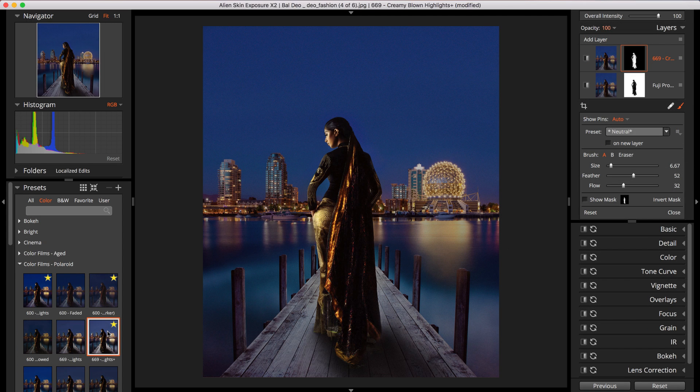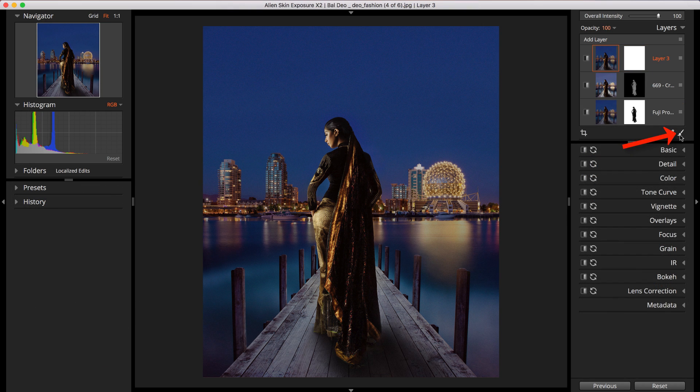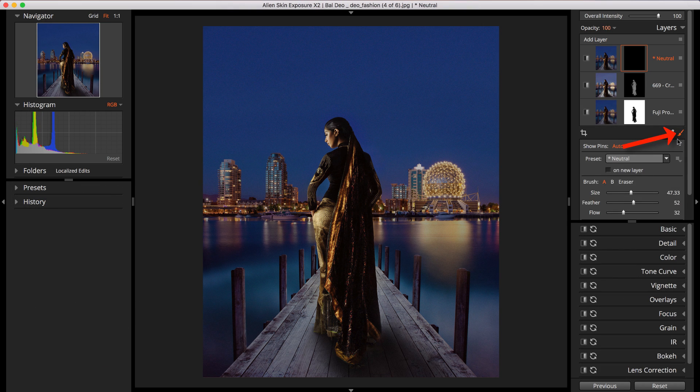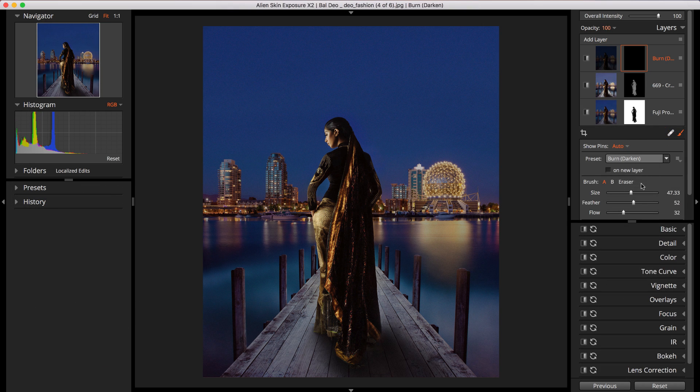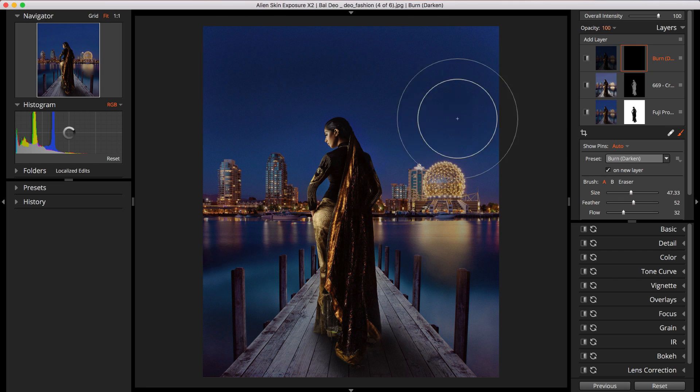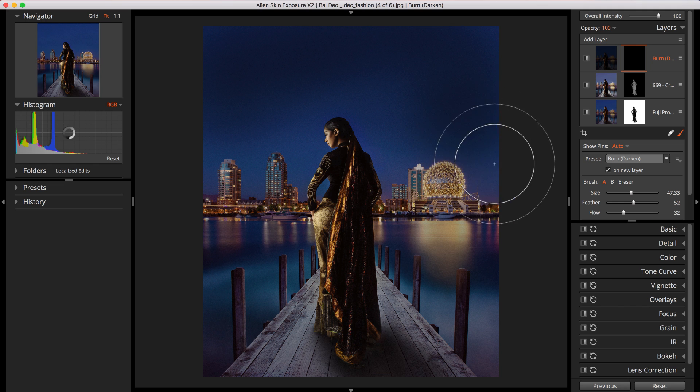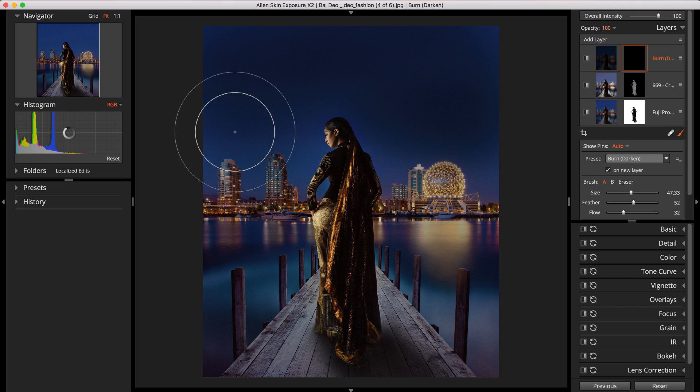In Exposure, you make local adjustments with the brush tool. It enables you to quickly create selections to apply adjustments. The effects will only apply to the area you designate. Essentially, you brush adjustments onto specific areas of your photos.